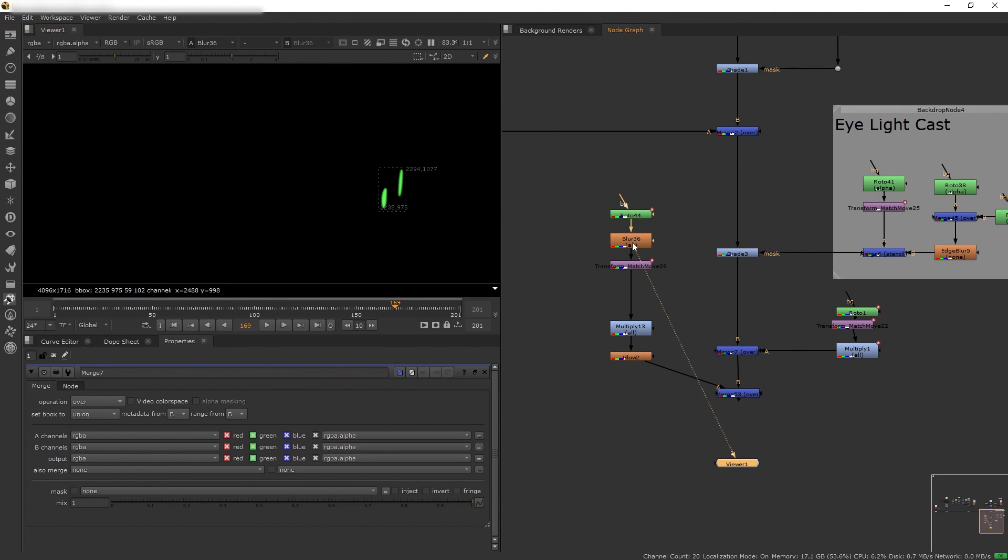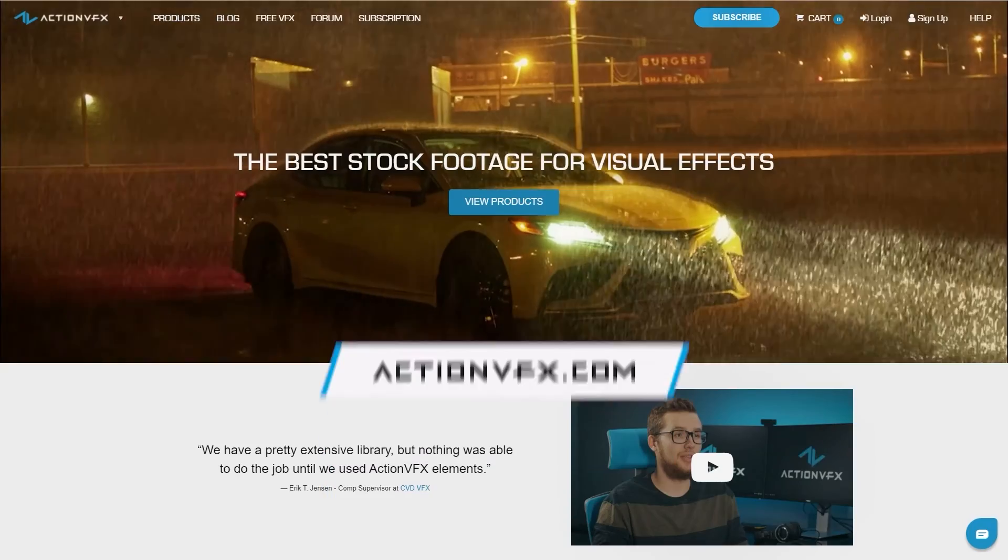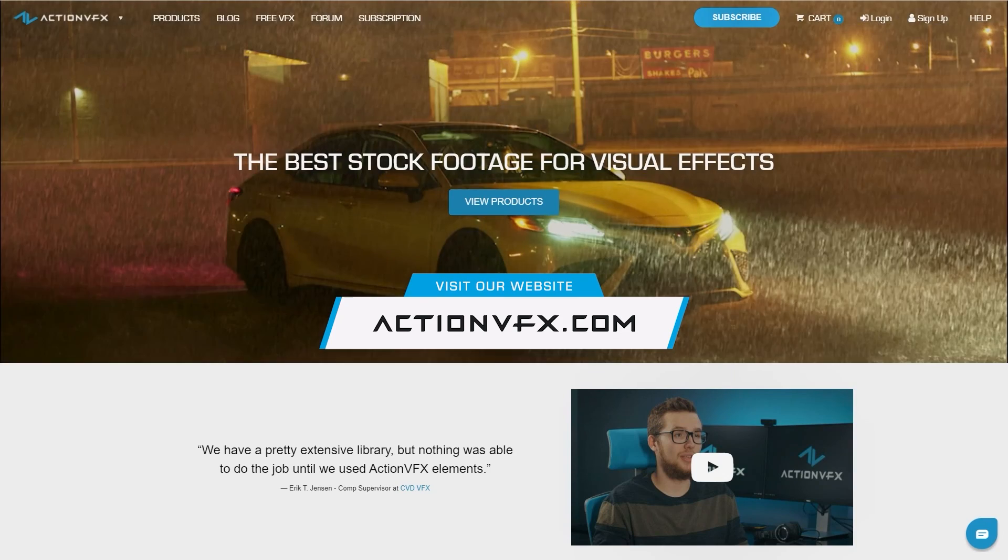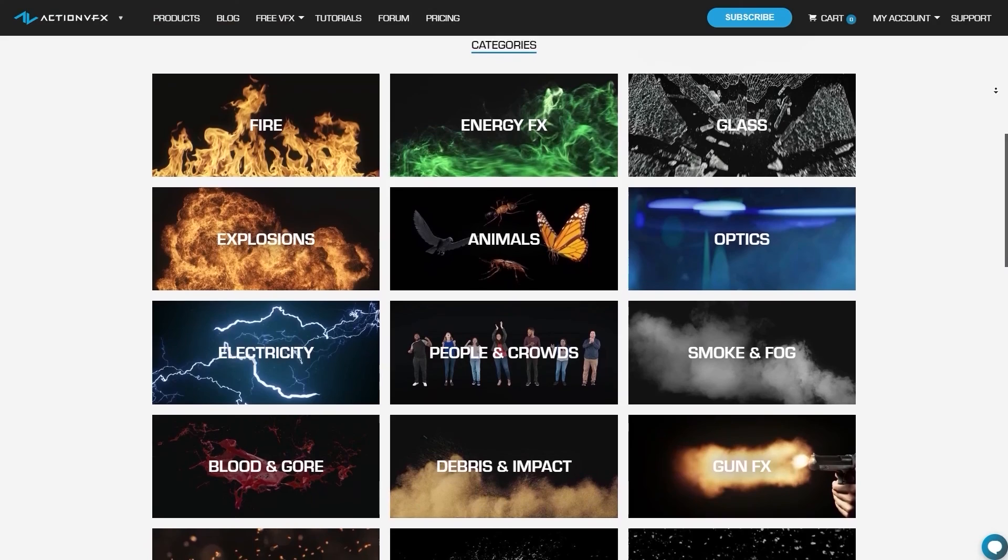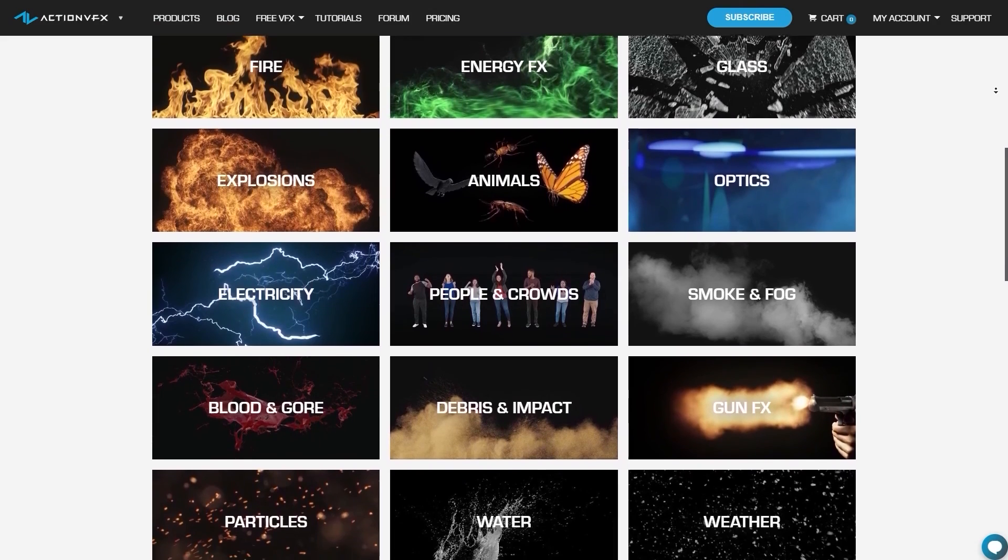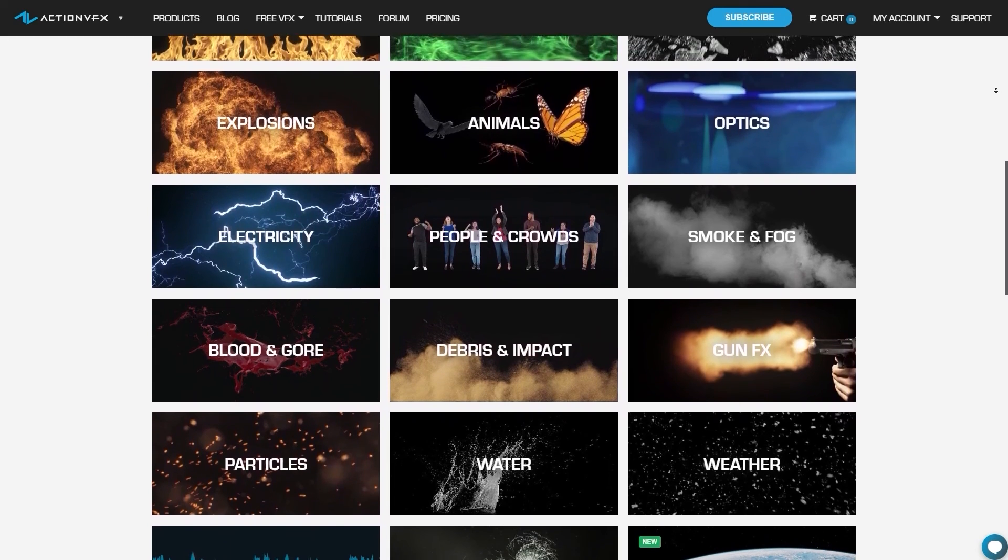And once again, if you're looking for VFX stock footage like we used in this tutorial, you can check out our website at ActionVFX.com. We provide a vast library of high quality VFX assets that you can purchase right now for your projects. Learn more about this and our subscriptions below.